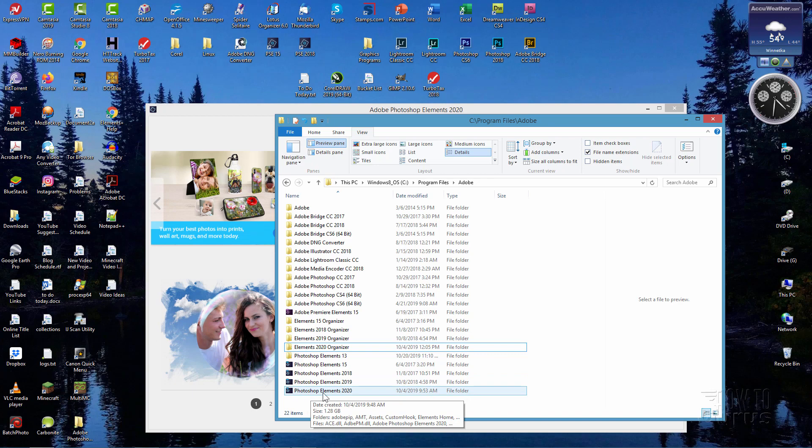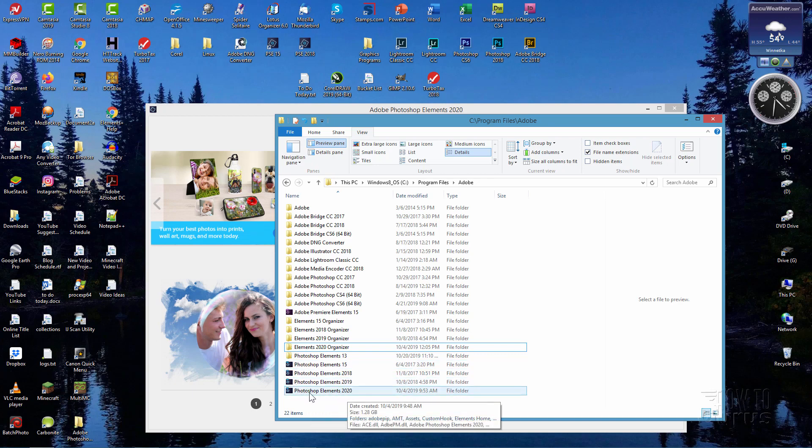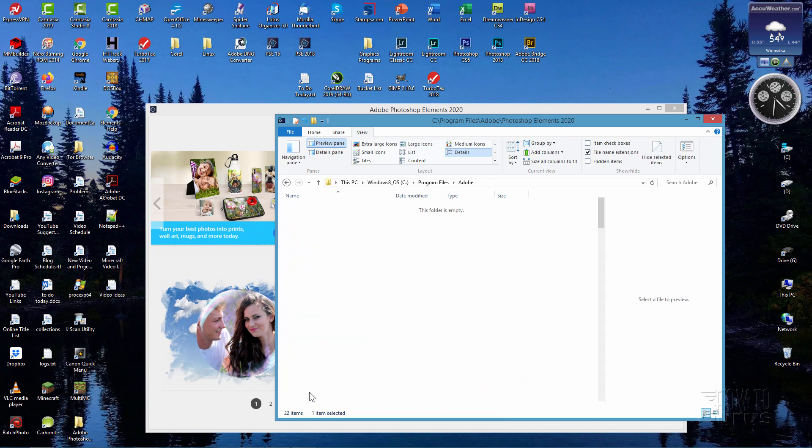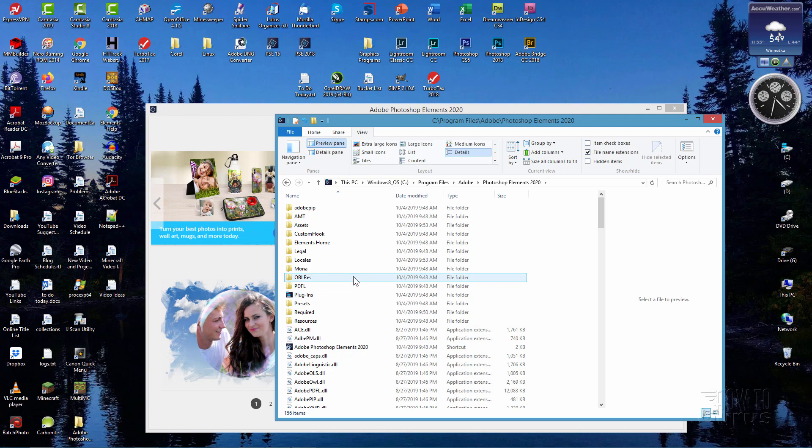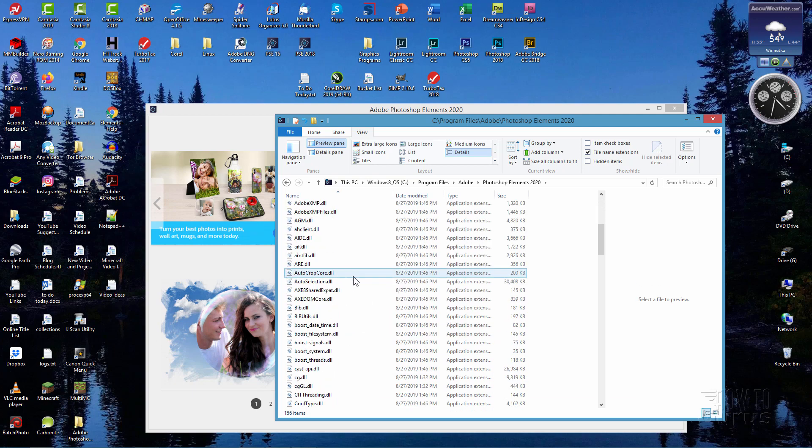Now right down below here, very bottom of my list, is the Photoshop Elements 2020 right there. This looks like a program or something else but this is actually just a folder. Double click into that and ignore this one right here, that's just a shortcut. Scroll down.